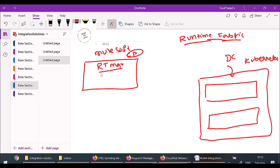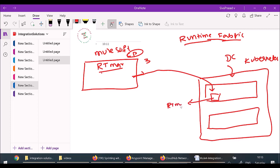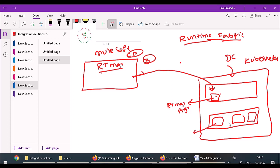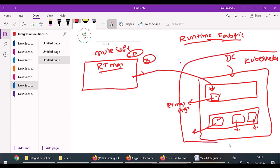The same Runtime Manager used for Cloud Hub, same Anypoint Exchange — all are same. The control plane is the same; only the runtime plane is managed by Runtime Fabric, which internally uses Kubernetes. Whenever you deploy your application and configure three instances, the Runtime Manager talks to a component in Kubernetes called the Runtime Manager Agent inside the Runtime Fabric. It will create three Docker containers, each with separate Mule Runtimes, running within your premises and managed using Kubernetes.